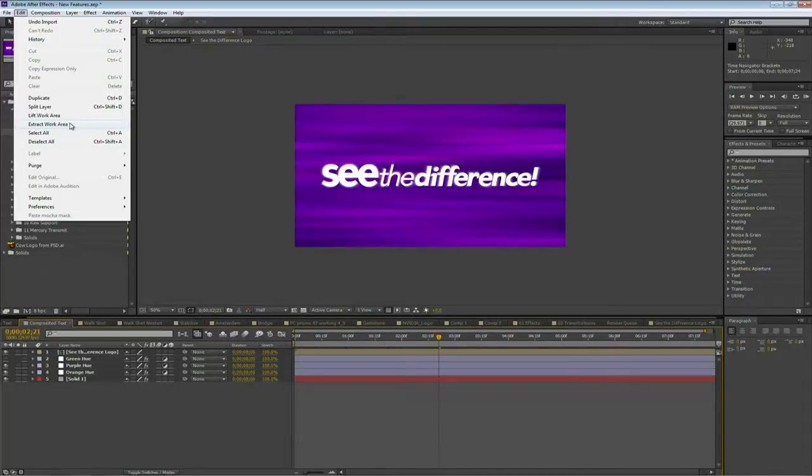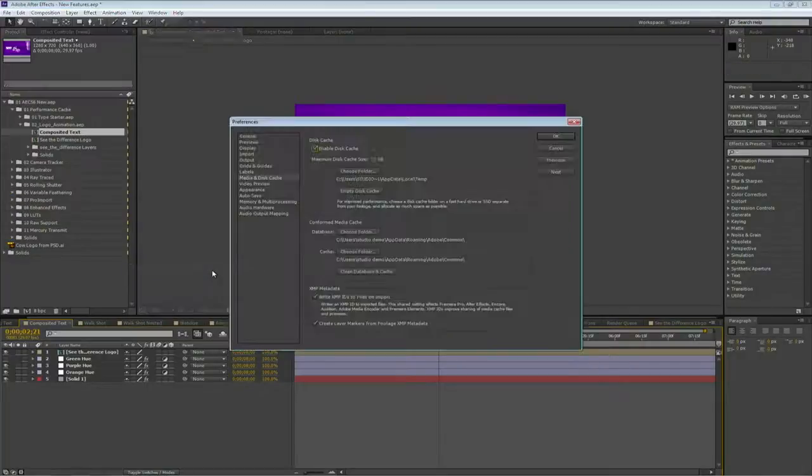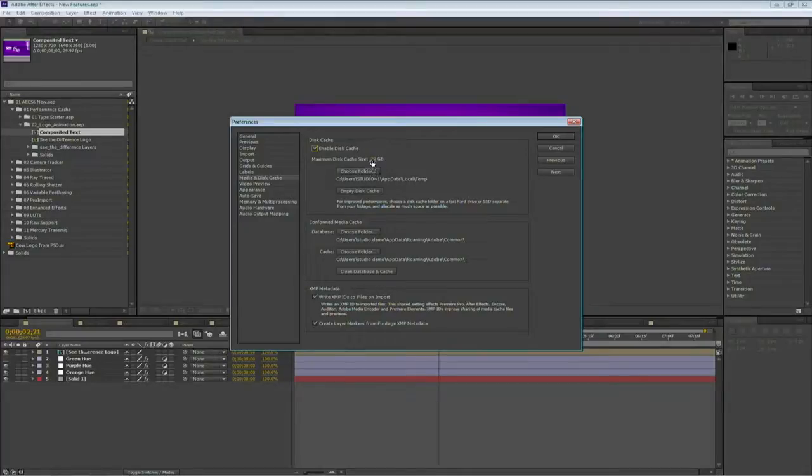I want to show you the settings here in the preferences. I'll choose Edit, Preferences, Media and Disk Cache. And I'll turn on the disk cache here and I could set a file size limit for how big it's allowed to go and choose a folder.